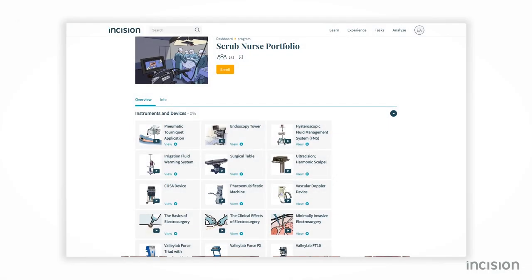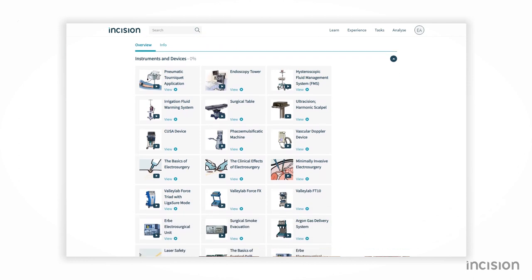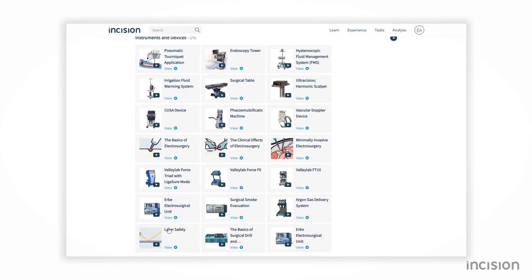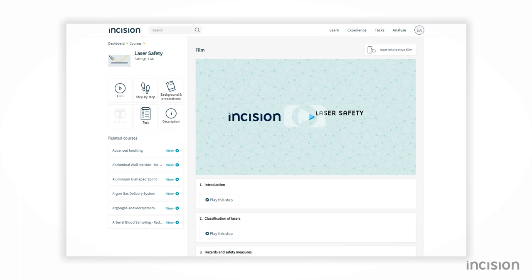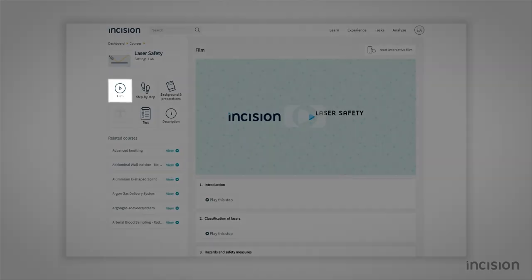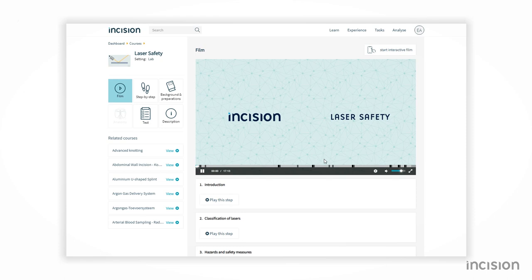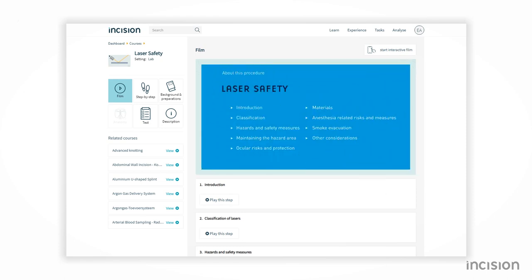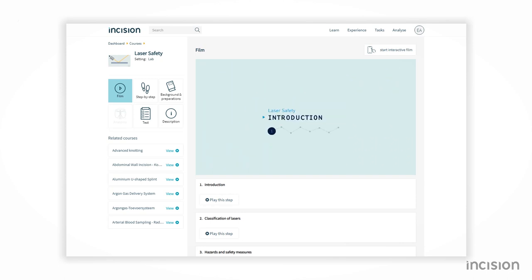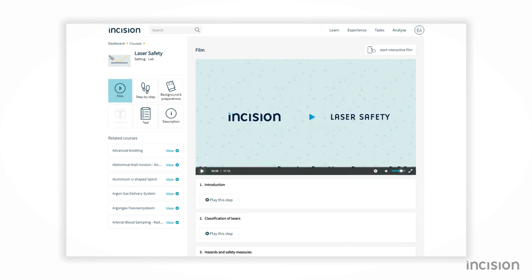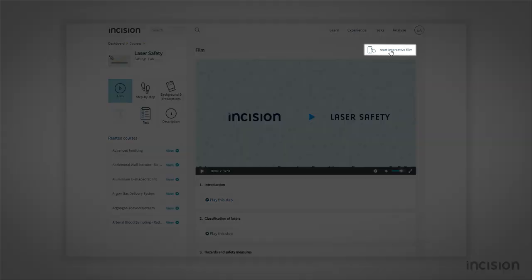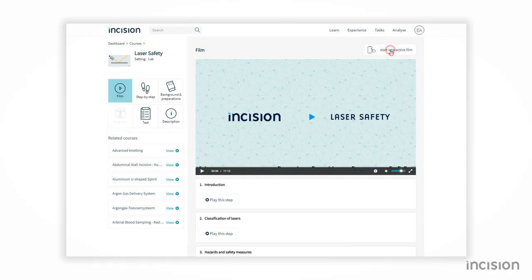The Incision Scrub Nurse Portfolio supports scrub nurse education. Each course consists of three components, the first one being the film. Every film is divided into chapters in which all relevant steps and actions are explained and shown at an easy pace and in clear language. All scrub nurse films can be played in an interactive mode.